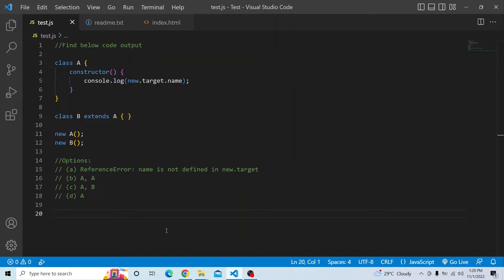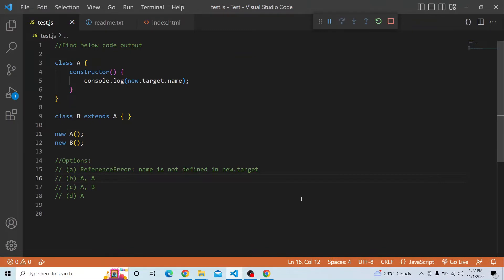Please try from your end and see what output you get. Before we discuss the answer, if you're finding this JavaScript coding challenge series interesting, please hit the subscribe button so you get notified of upcoming videos. You can also explore previous videos in the JavaScript coding challenges series.